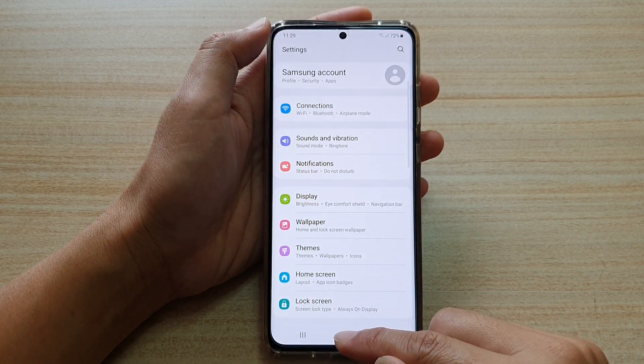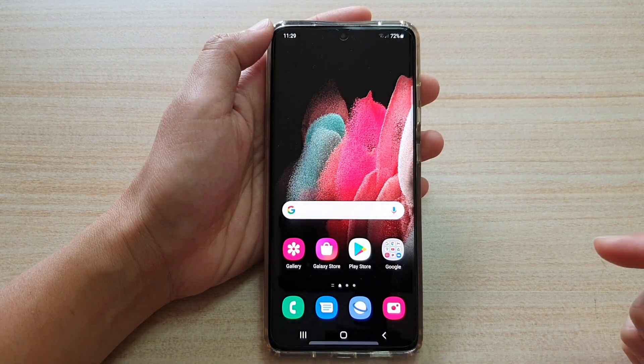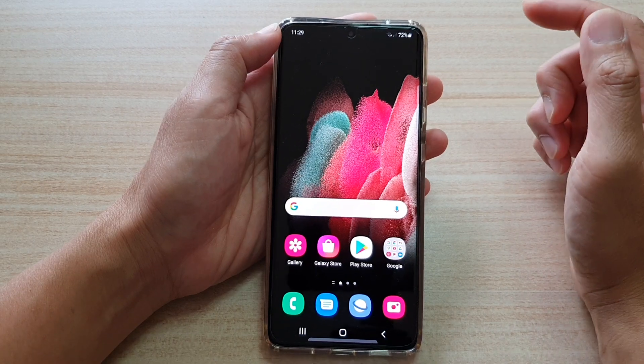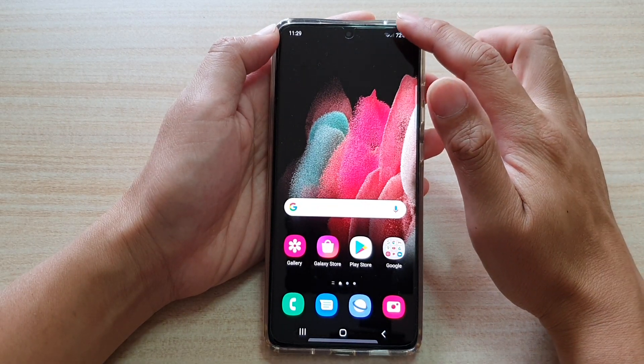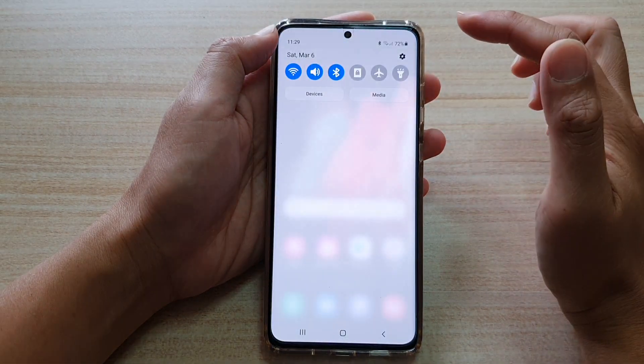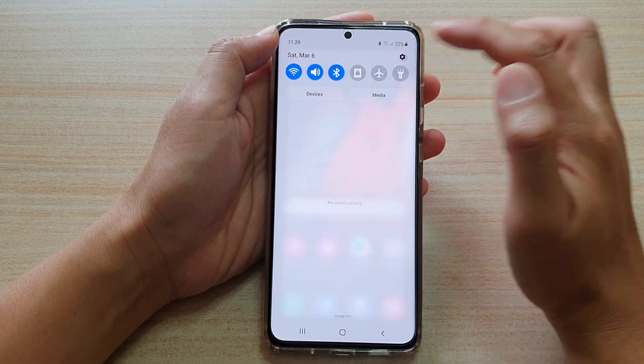First tap on the home key to go back to your home screen, then swipe down at the top. Next we're going to tap on the settings icon.